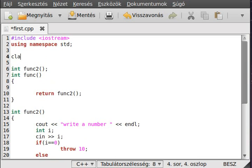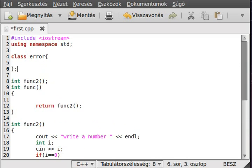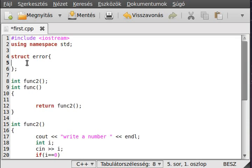But usually, it is a bad idea to throw an exception on other built-in type. Usually, the best thing is to create a class for that. So create a class. Class error. Call it error. Actually, not class. Make it a struct. Because we want every member to be public.